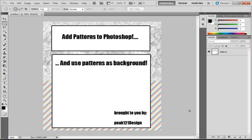Hello guys and welcome to this fifth working with Photoshop tutorial. In this tutorial I am going to show you how to add patterns to Photoshop and use them as a background.